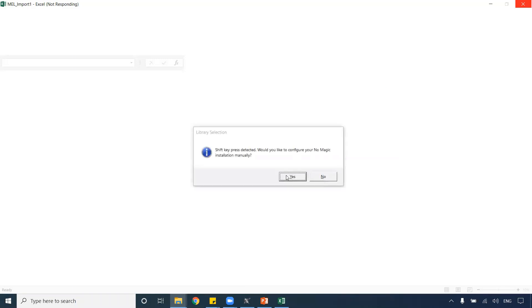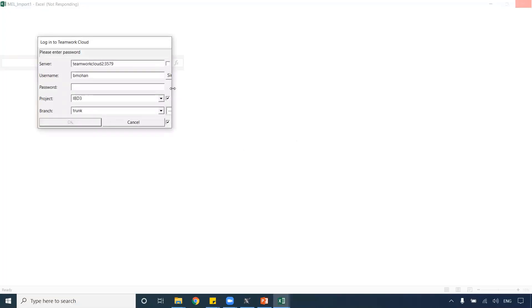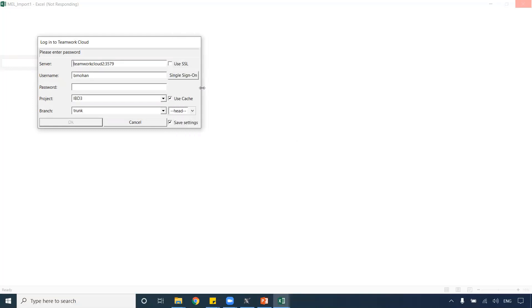This MSE file has the information on how and what information I want from the model and how this information has to be displayed. When I launch Maple MBC, it connects to the server and brings up the login dialog box for the Teamwork Cloud server. For today's webinar, I'm going to show a sample with connection to the server and how we could import new information and save it back.